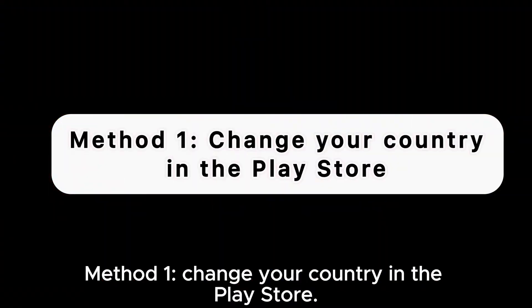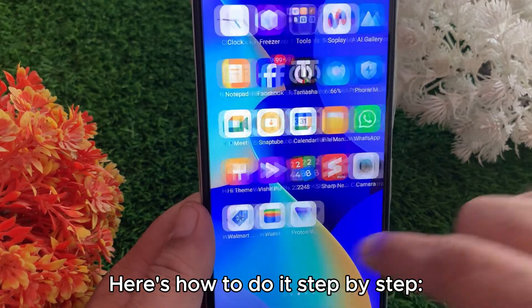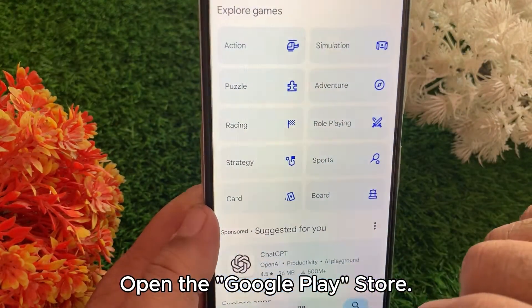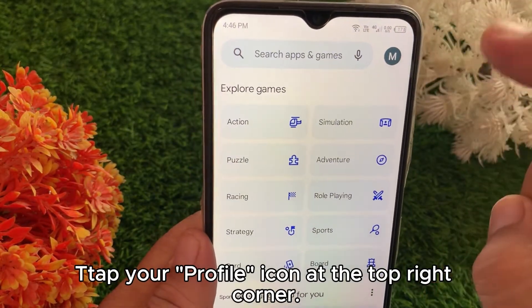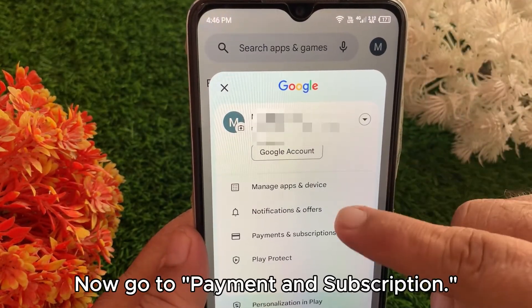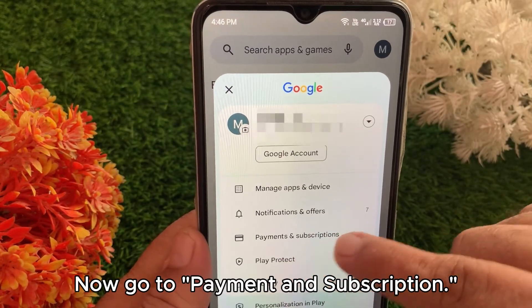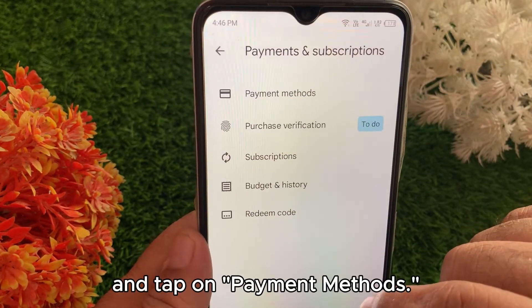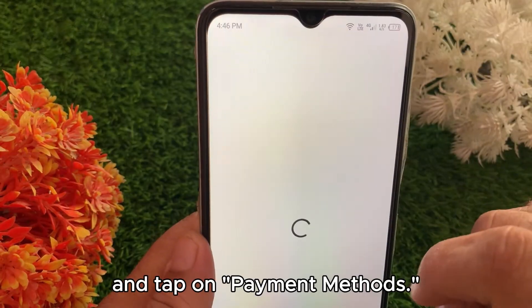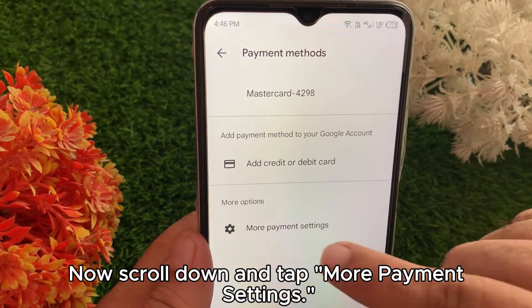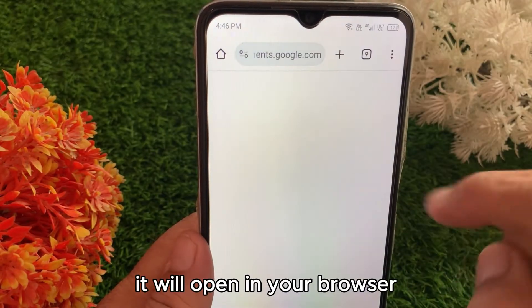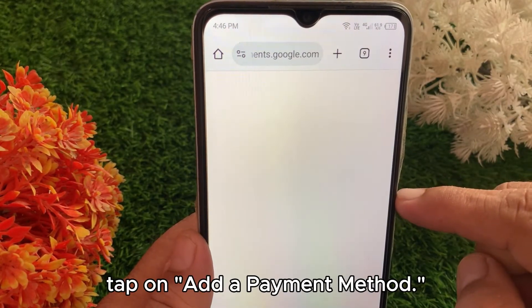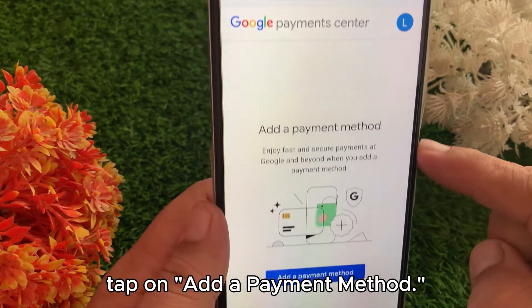Now the question arises: how to fix it? There are three methods. Method one: change your country in the Play Store. Here's how to do it step by step. Open the Google Play Store, tap your profile icon at the top right corner, go to Payment and Subscriptions, tap on Payment Methods, scroll down and tap More Payment Settings — it will open in your browser. Tap on Add a Payment Method.